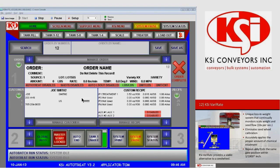For example, if on the order setup you request 2,000 pounds per minute to be delivered through the treater, when you start your system it is going to deliver from the scale 2,000 pounds per minute. However, if there is an obstruction in the scale hopper and the seed flow changes to 800 pounds per minute, the pumps will follow that and will begin applying at 800 pounds per minute as opposed to the 2,000 pounds per minute that was requested on the order.